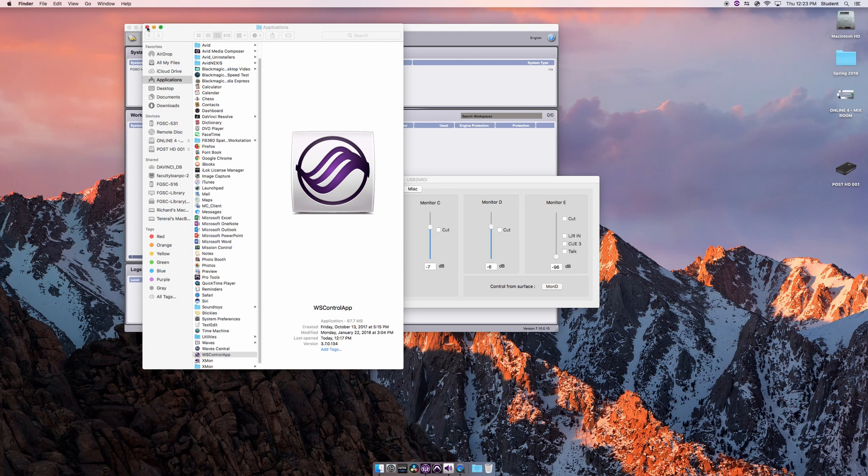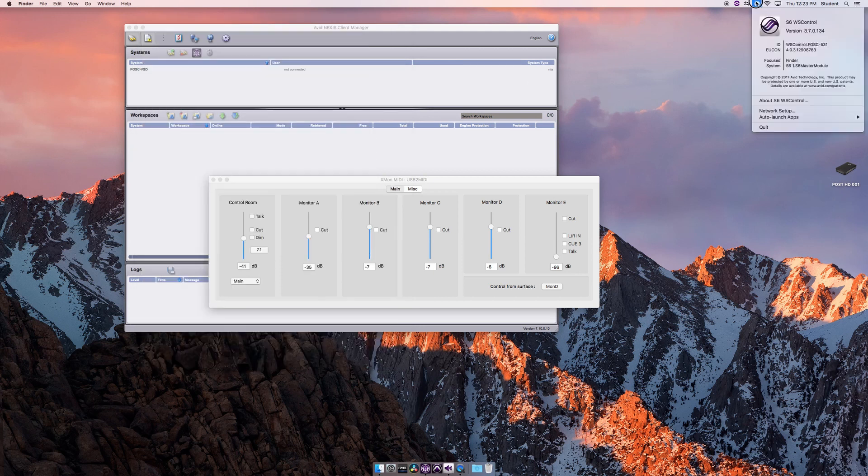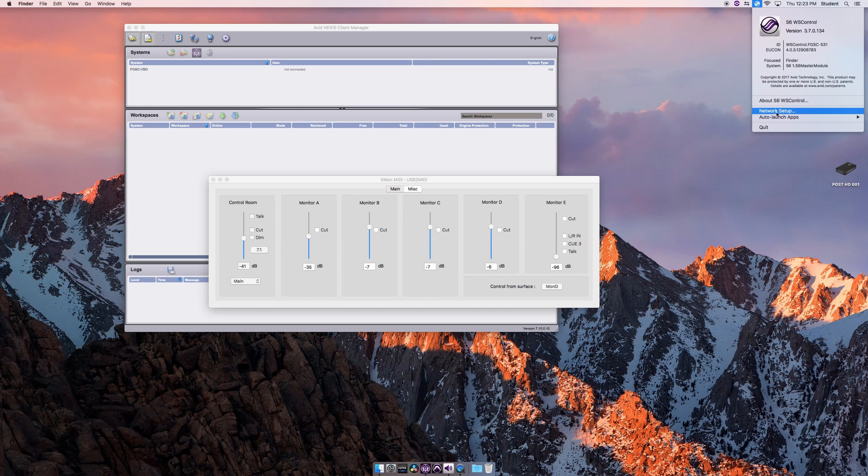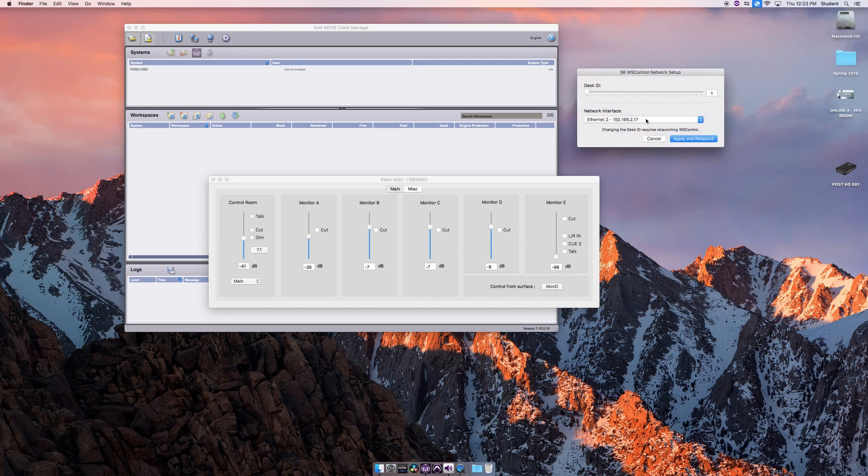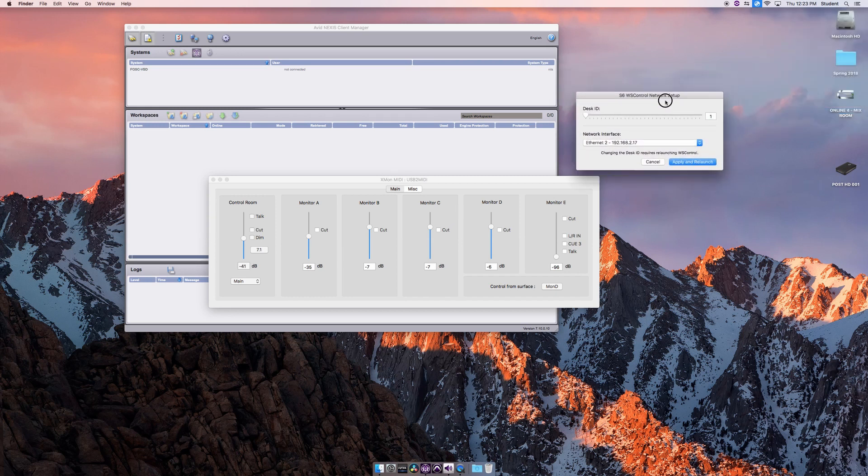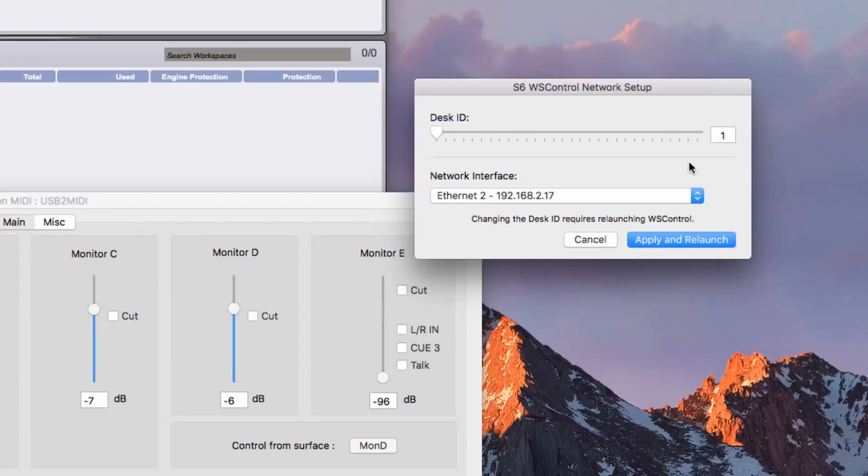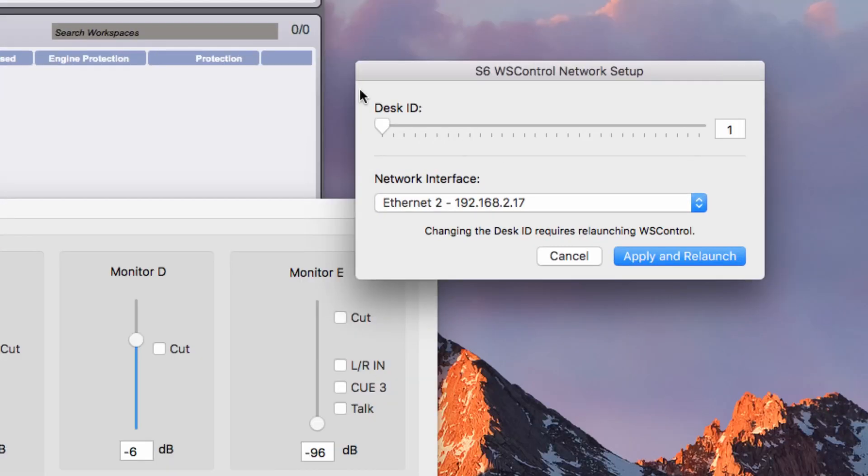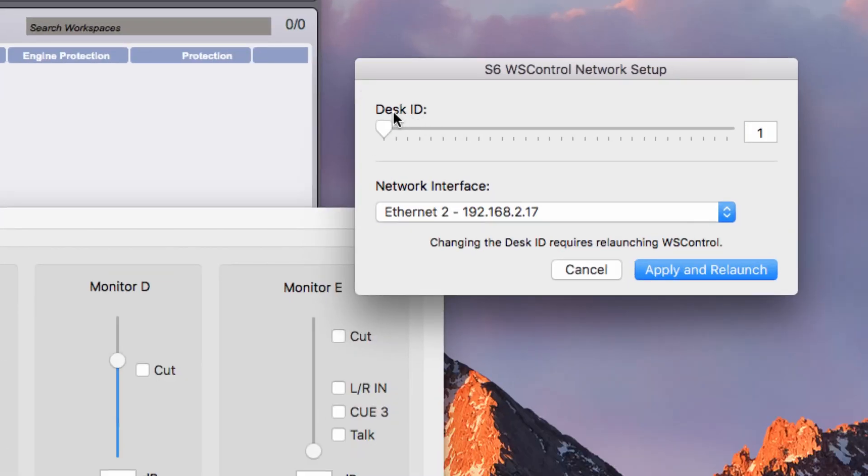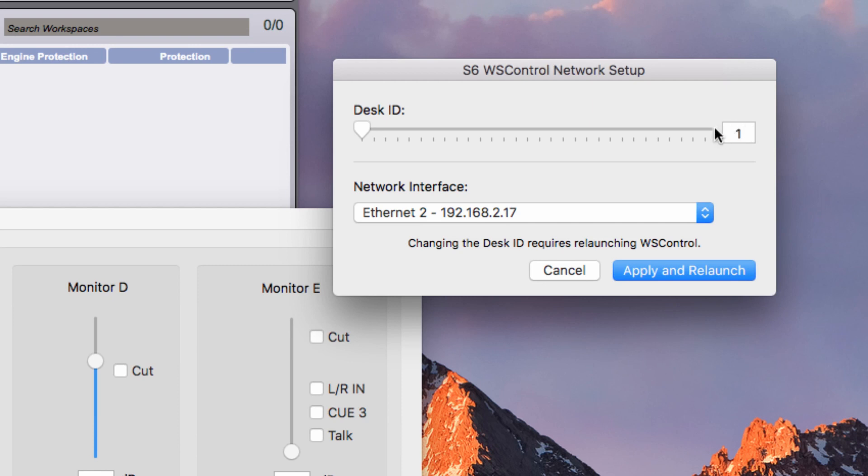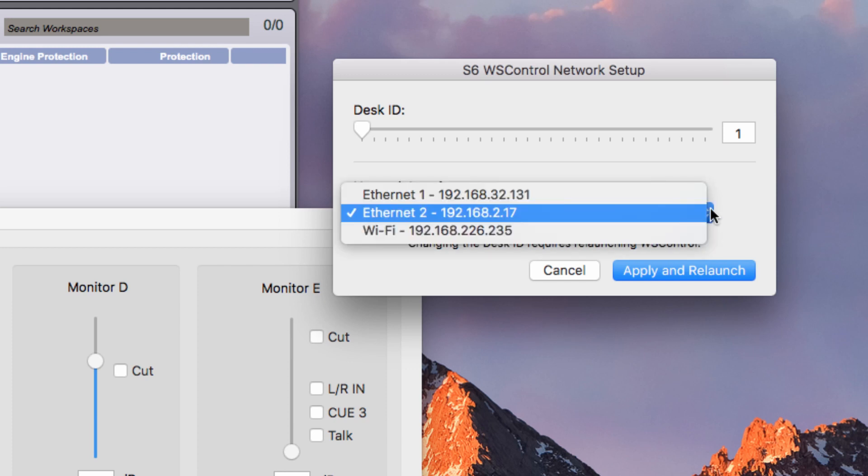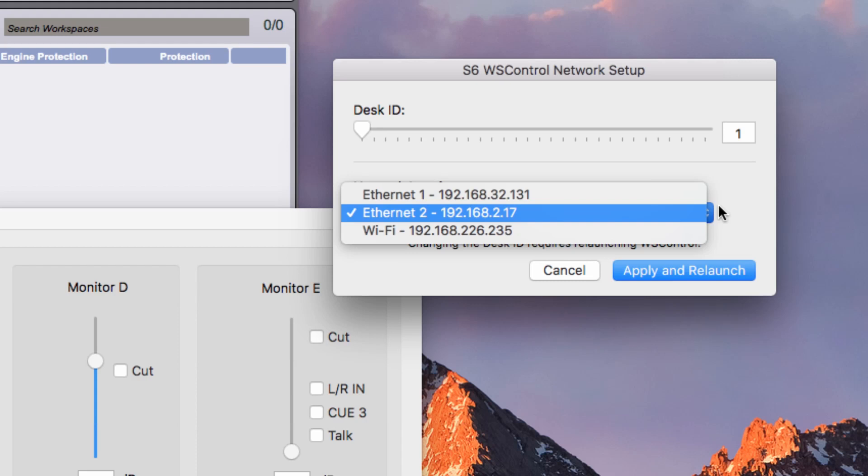This is important. If you know what you're doing, this Desk ID is important to connect to the Avid S6 board. The Ethernet here needs to be set to Ethernet 2. If it's set to Wi-Fi or Ethernet 1, it is wrong. Ethernet 2 should end in these smaller numbers, as you see 3-2-1-3-1. That is our Avid Nexus system.